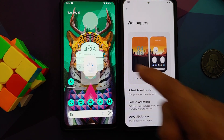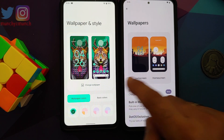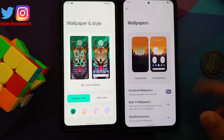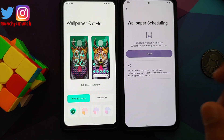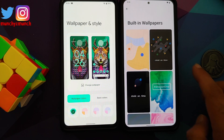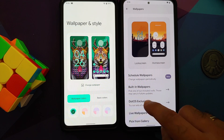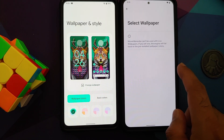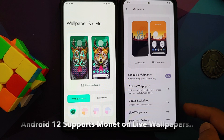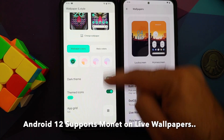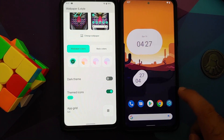Next up, let us address the elephant in the room — Monet versus Monet Wannabe. On Android 12 you tap on 'Change Wallpaper' and go through the options. With DotOS, once you go into wallpapers, you can schedule your wallpaper — yes, they have added wallpaper scheduling — along with built-in wallpapers, DotOS exclusives, and live wallpapers, though Monet Wannabe will not work with live wallpapers. You can also pick wallpapers from your gallery.